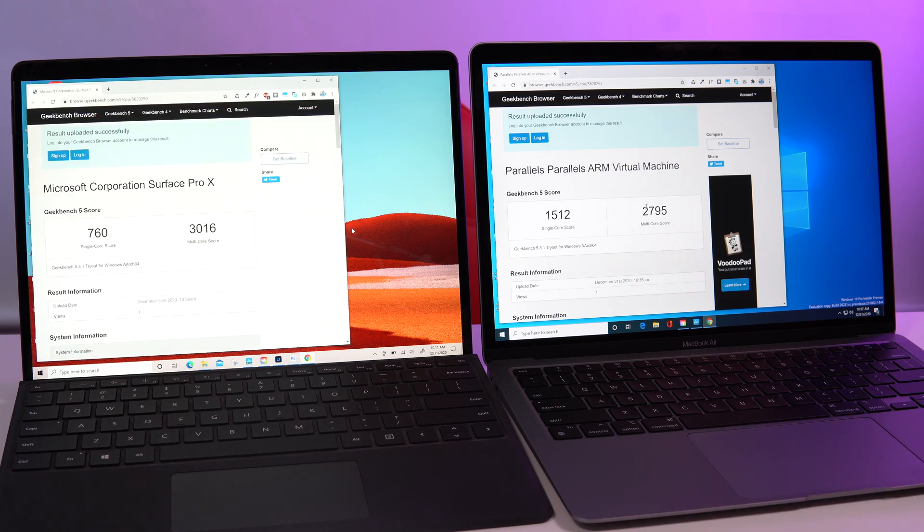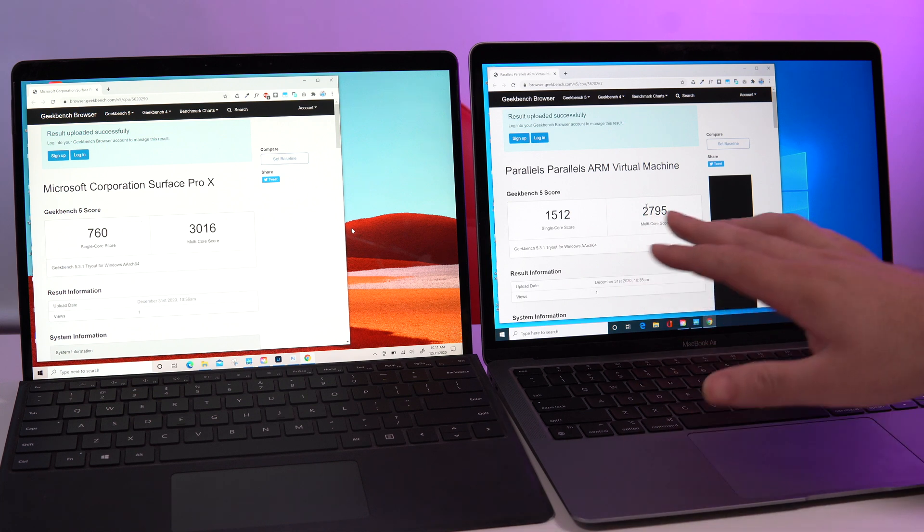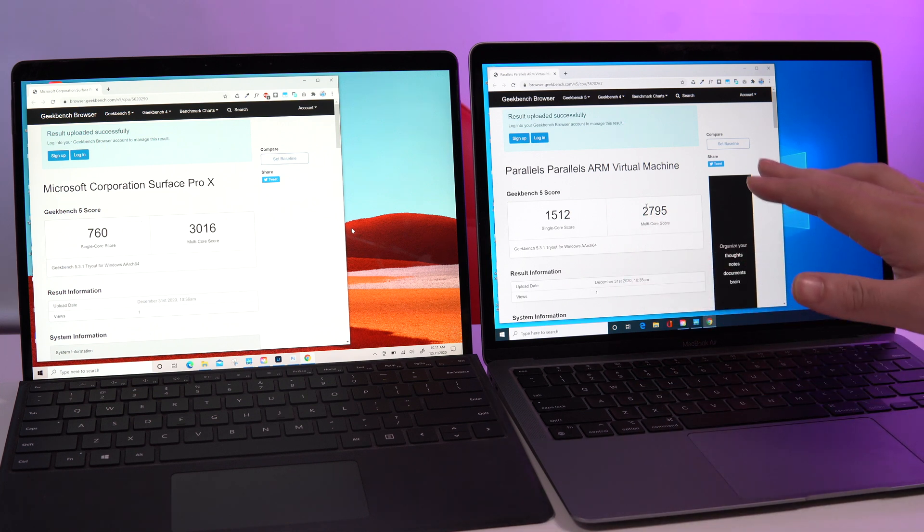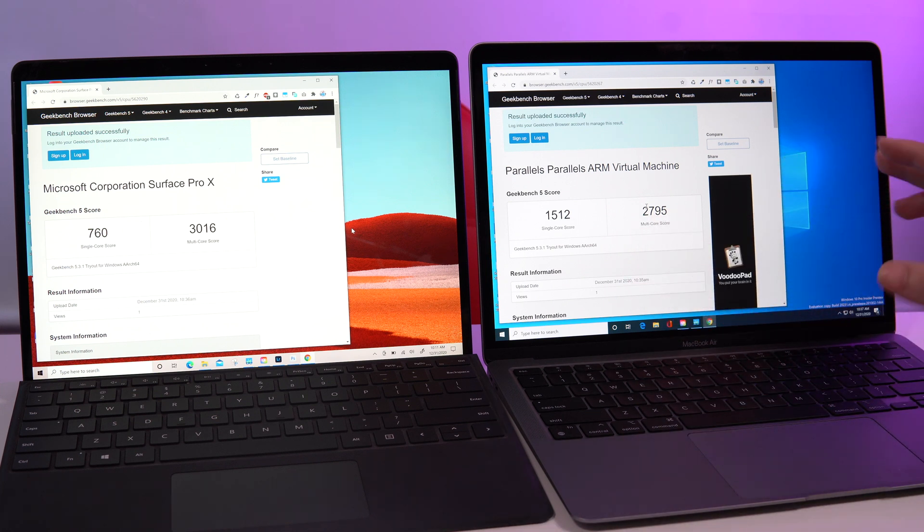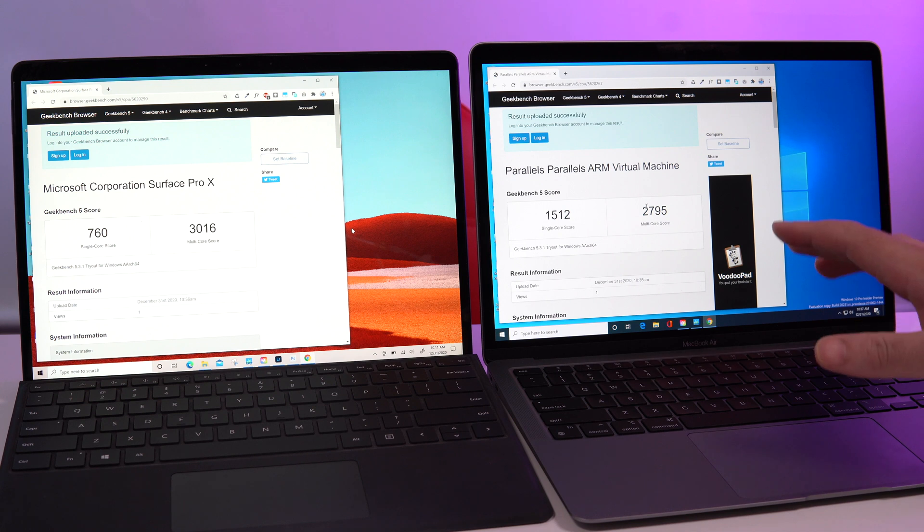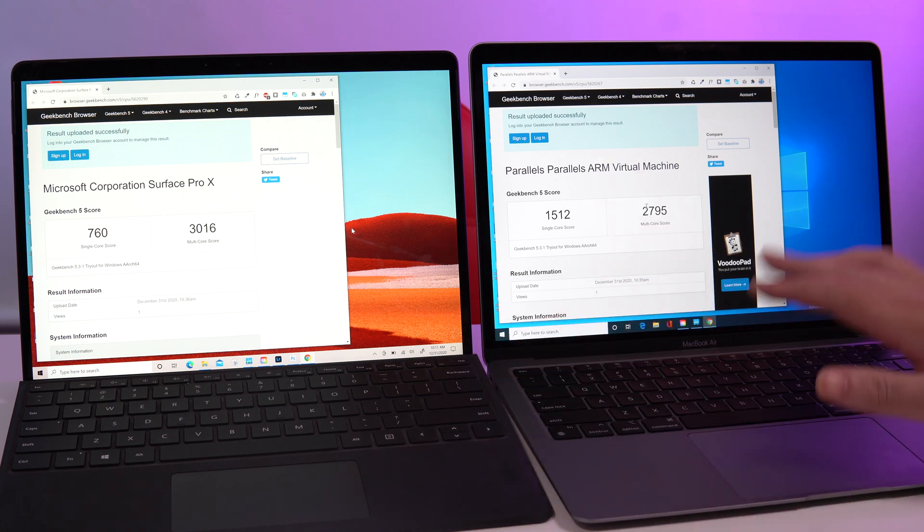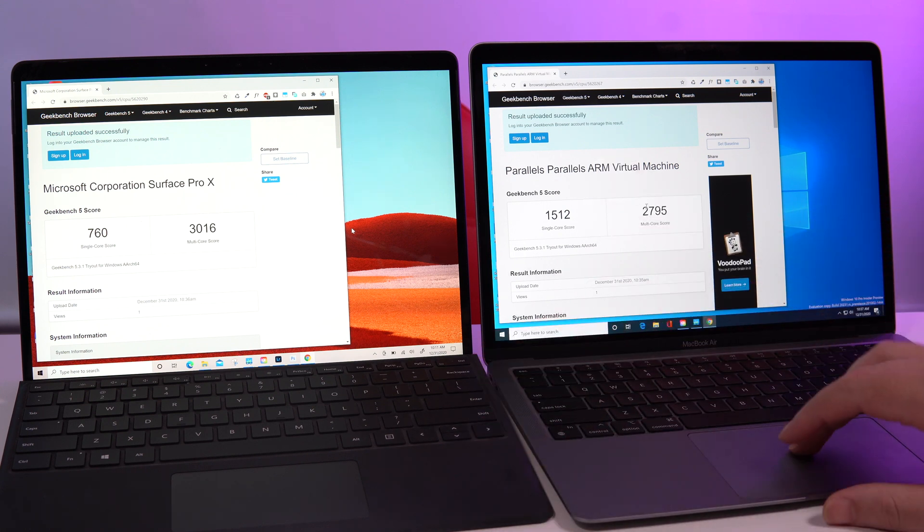Okay guys, so here we have it. Now that was interesting because on the MacBook Air, the Geekbench benchmark finished faster than the Surface Pro, and remember this is using Parallels as you can see here.